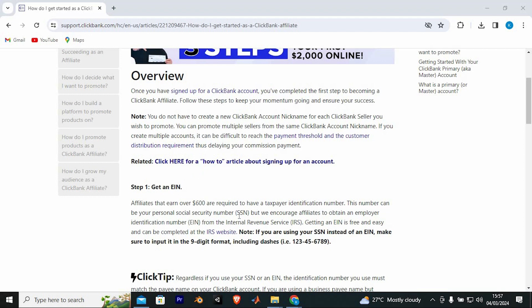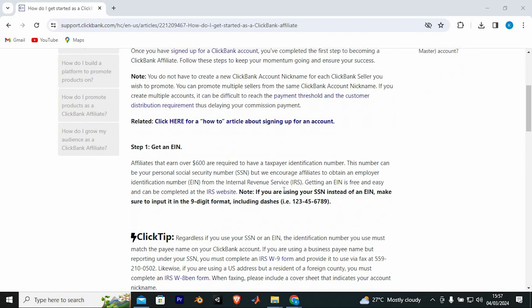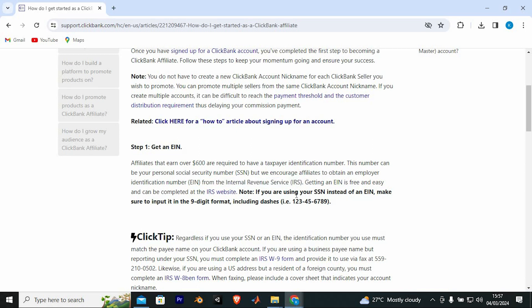First, get an EIN. This number can be your personal social security number, but we encourage affiliates to obtain an employer identification number from the Internal Revenue Service.